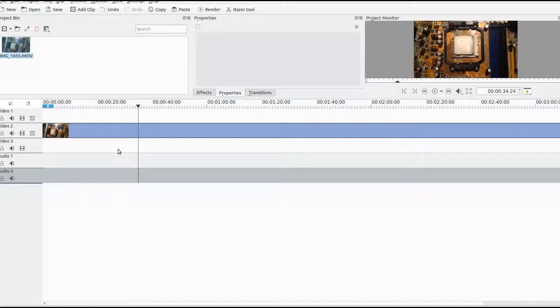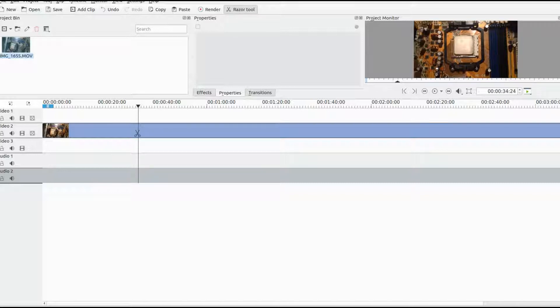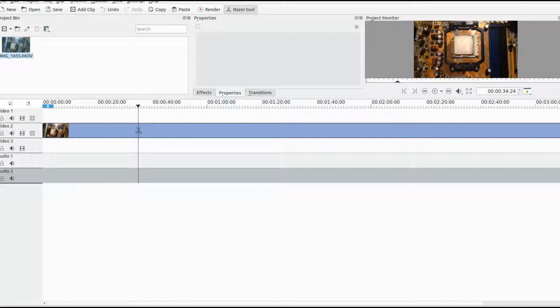Once you are at your timeframe in Kdenlive you have chosen, grab your razor tool and cut.